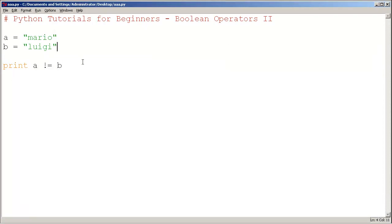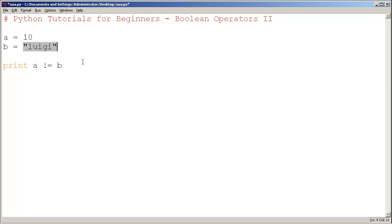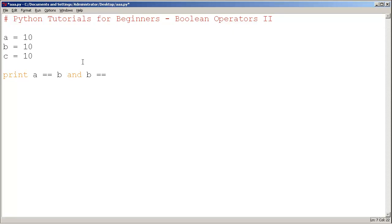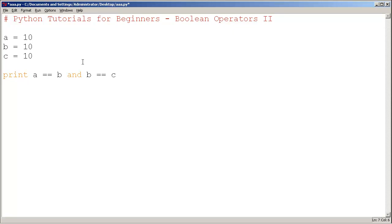Now let's try something new. Let's go back to numbers. I'll set a = 10, b = 10, and c = 10. I'm going to print a == b and b == c. The boolean operator "and" only evaluates to true if both the left side condition is true and the right side condition is true.